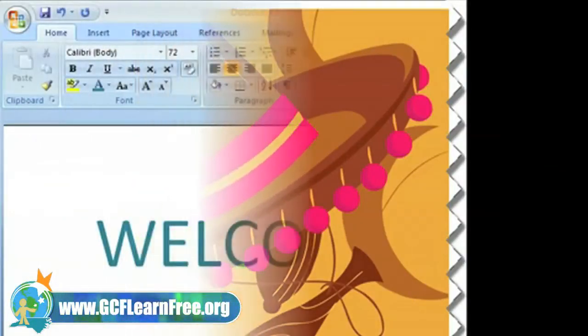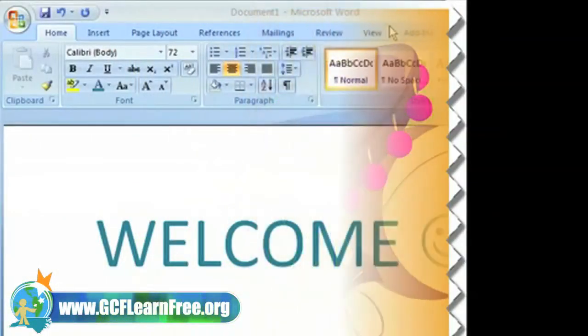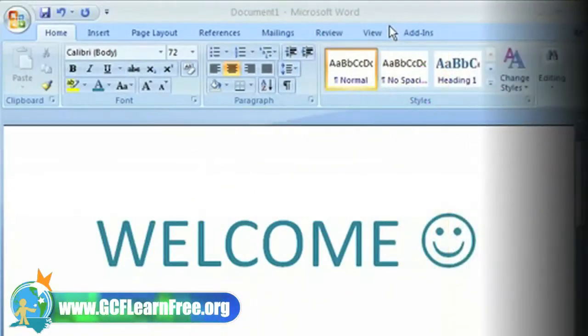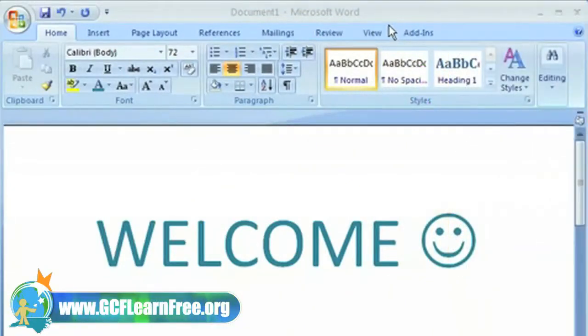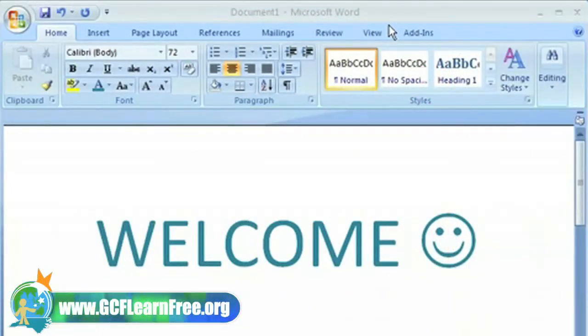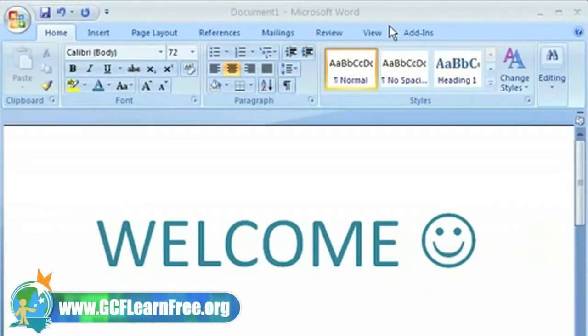If you've used an earlier version of Word, you may be surprised like I was when you opened up Word 2007. The look and feel of this version is completely different, so let's take a quick tour of what's new.